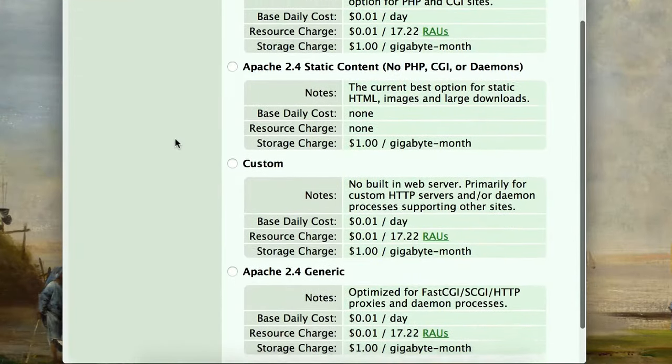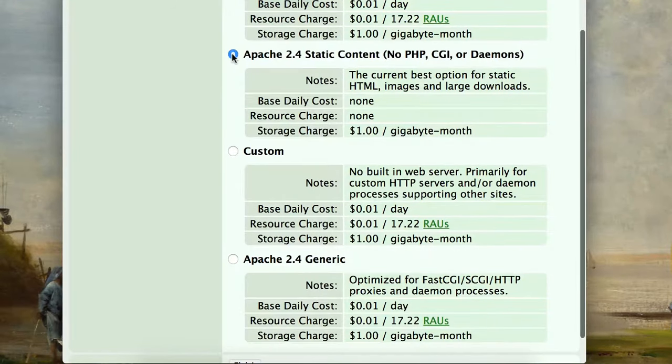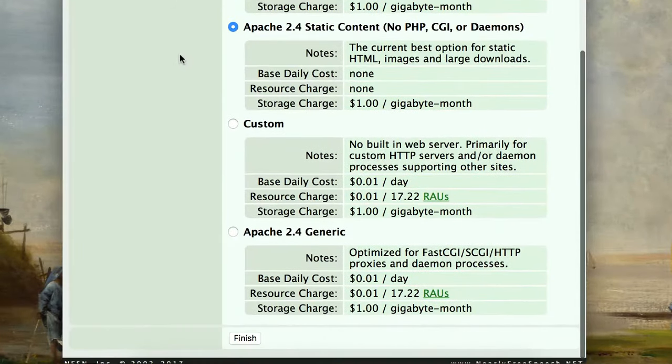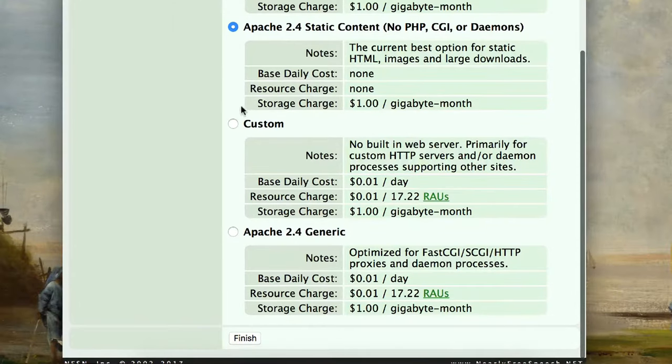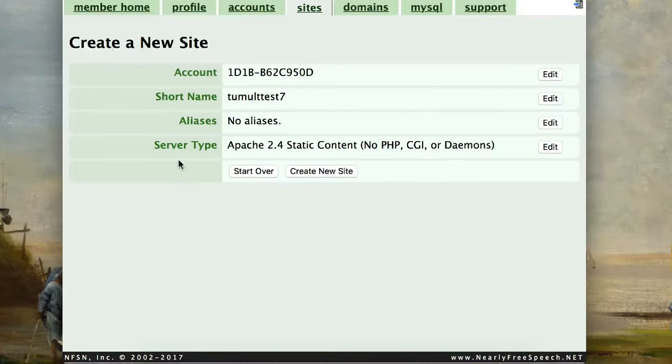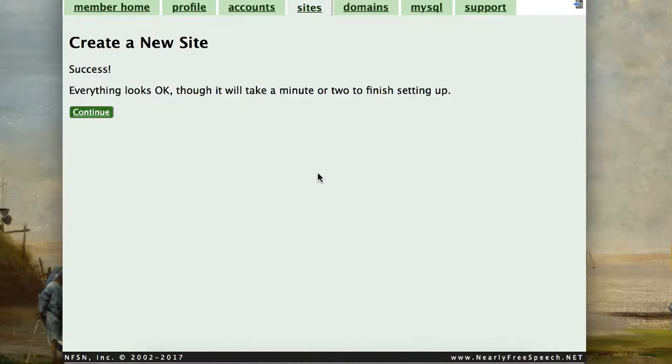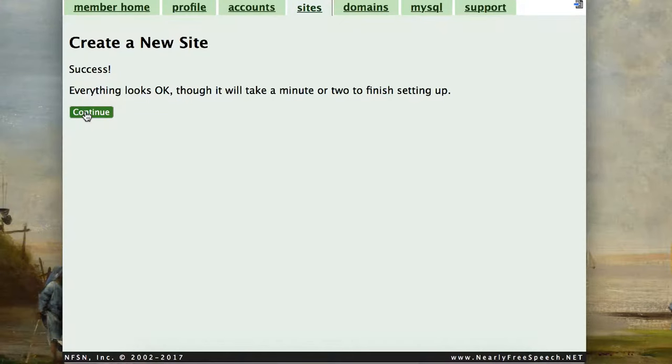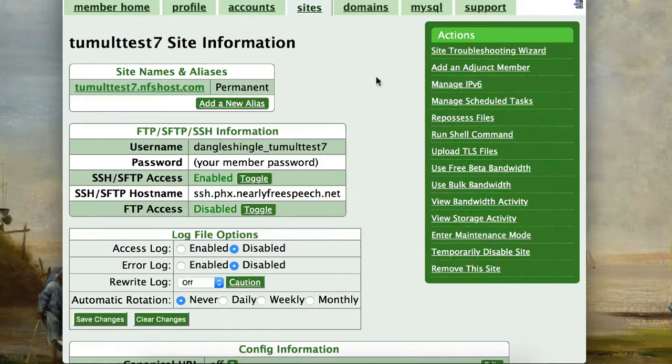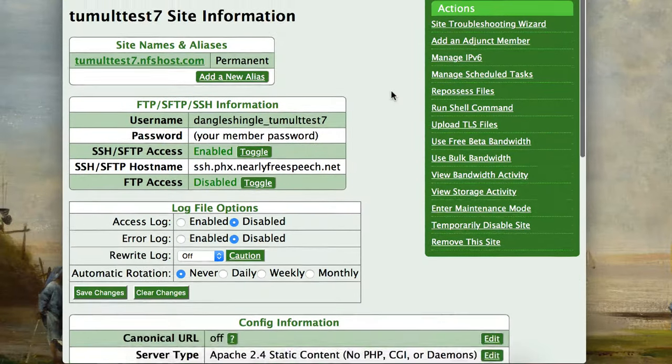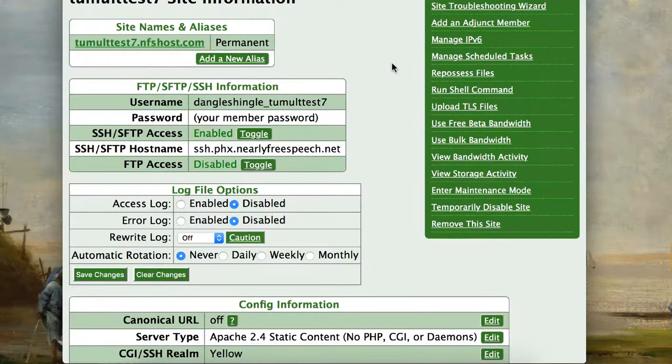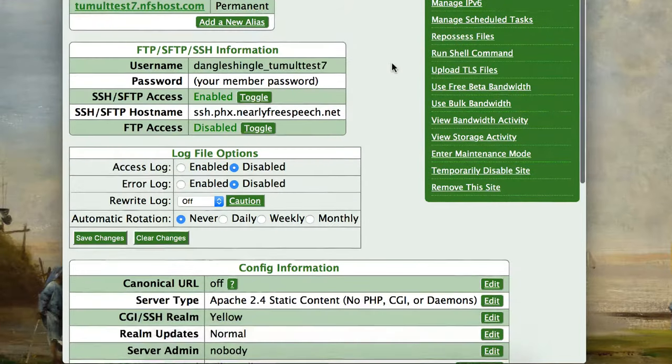In this step, we do not need any server-side languages. We can just do static. You can see the storage charge here. That's pretty much it. So now we have a button here to create a new site. Once you do this, Nearly Free Speech will start setting up your new site. I would wait maybe 5 to 10 minutes before you try and load this domain. It takes a little bit for it to get set up.